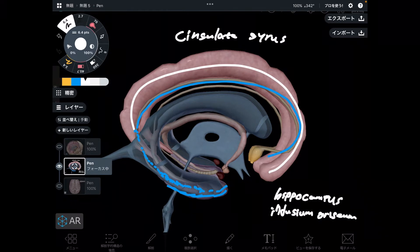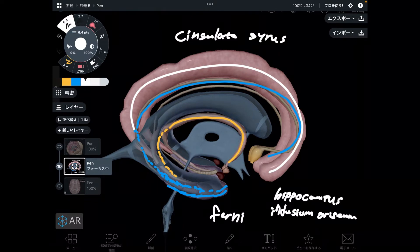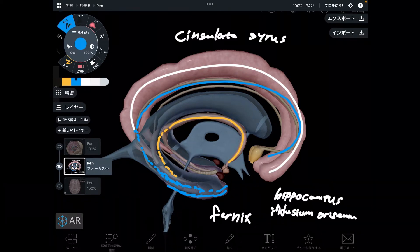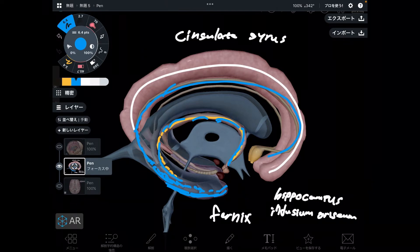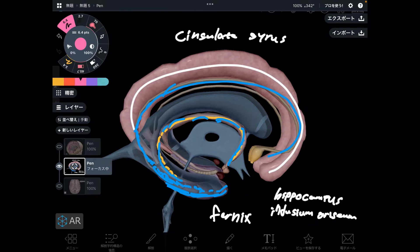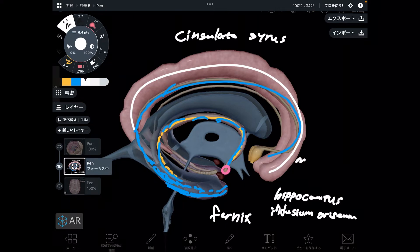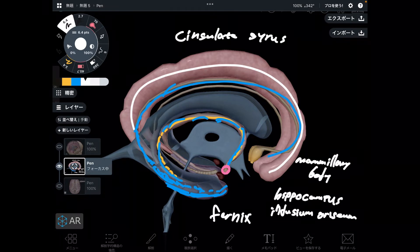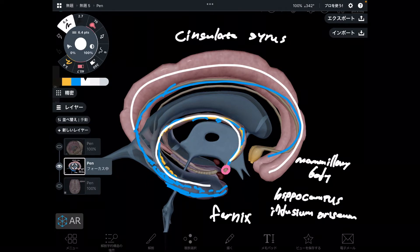From the hippocampus, it can go to the indusium gyrus, and it can also go to the fornix. Then below the fornix, there is a tiny structure — this pink one. This is the mammary body. There is one continuation from the hippocampus to the fornix to the mammary body.